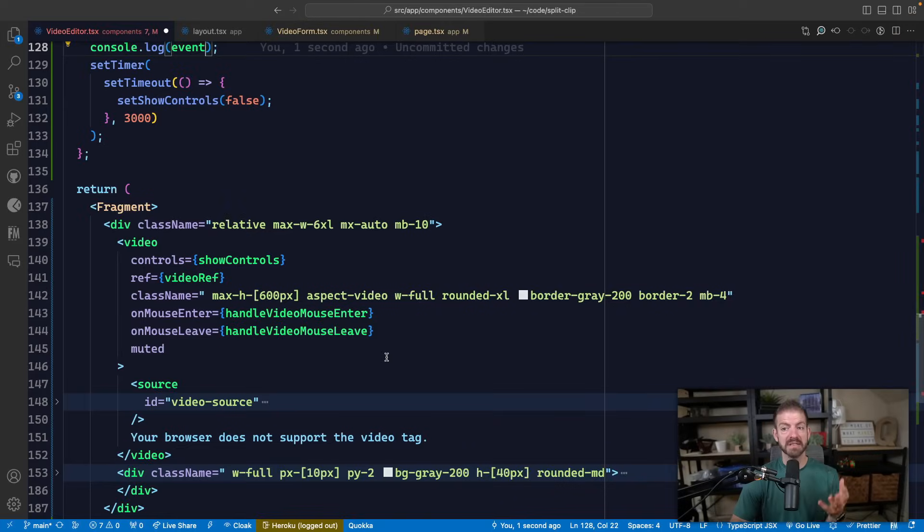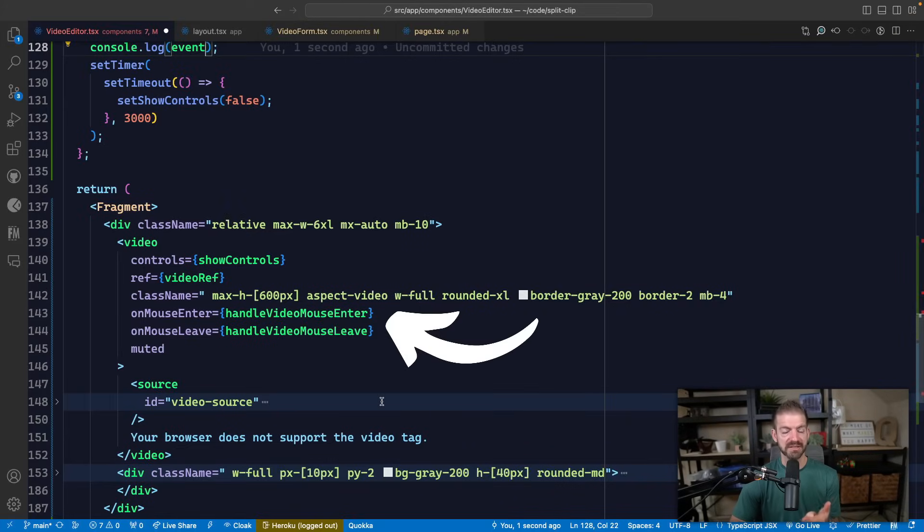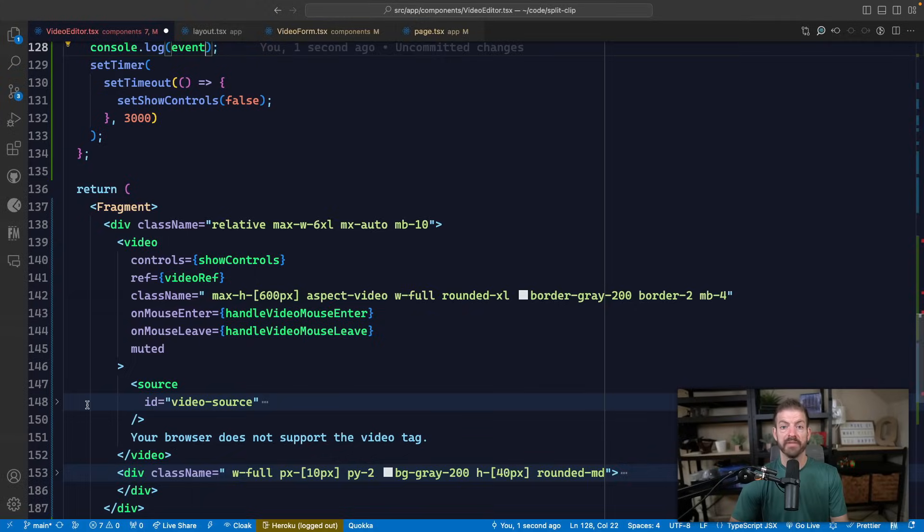Let me show you what I'm talking about by showing you a quick example inside of React. Inside of this code, I want to have two callback functions for onMouseEnter and onMouseLeave for this video element.